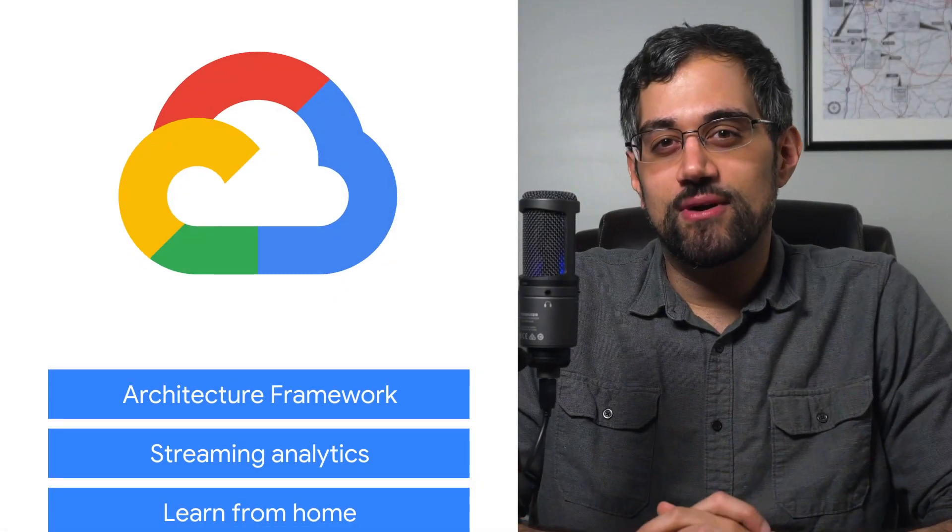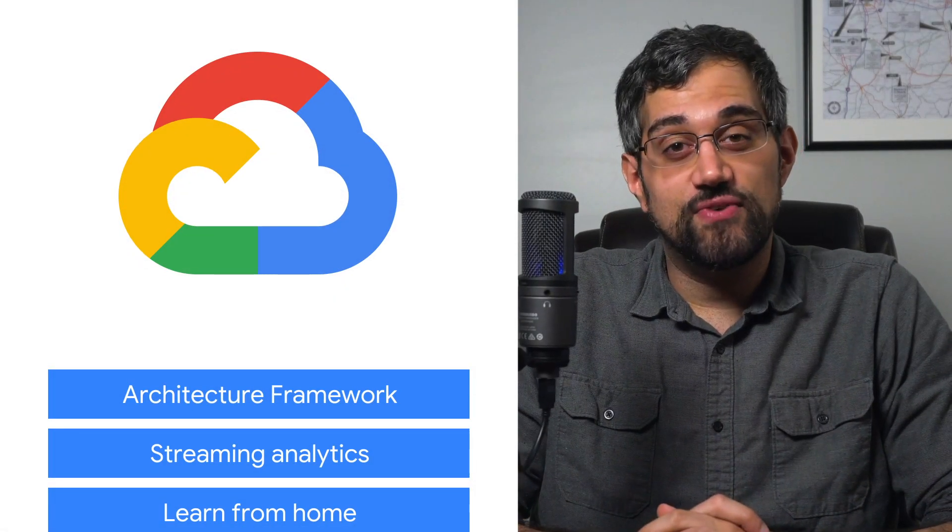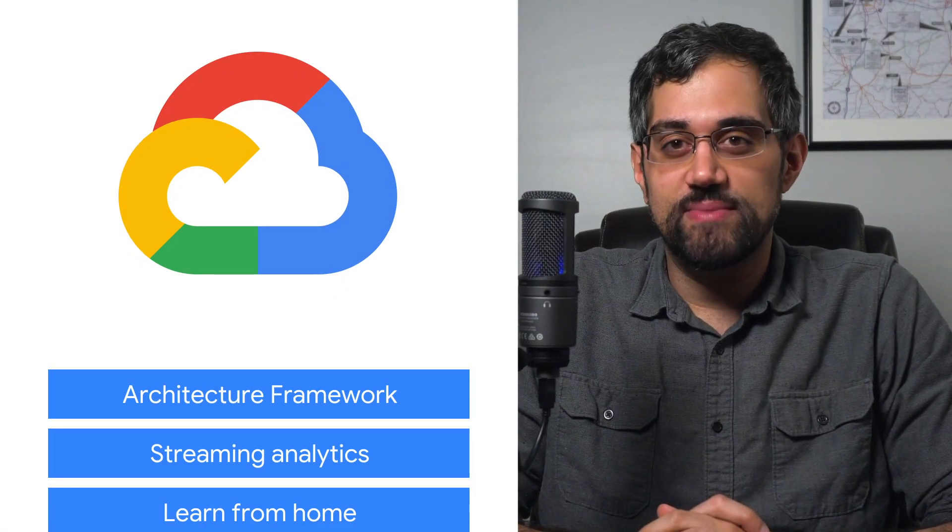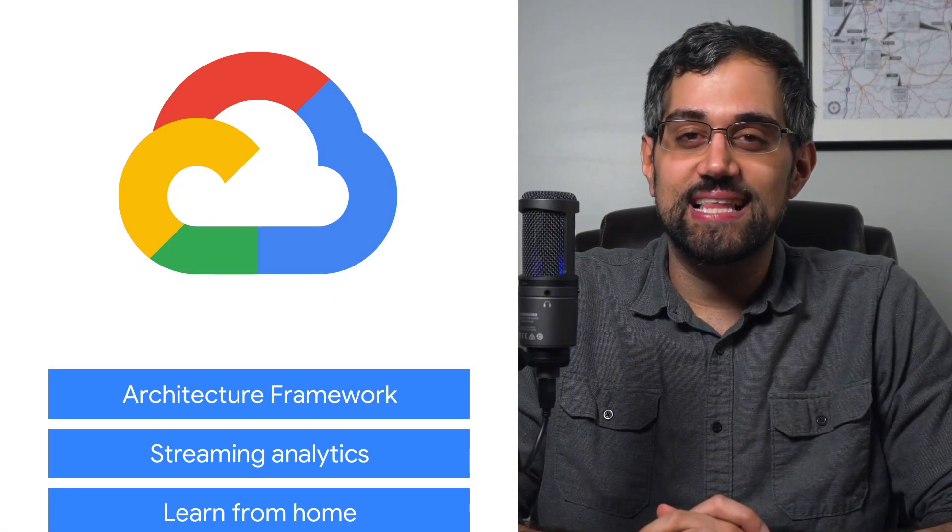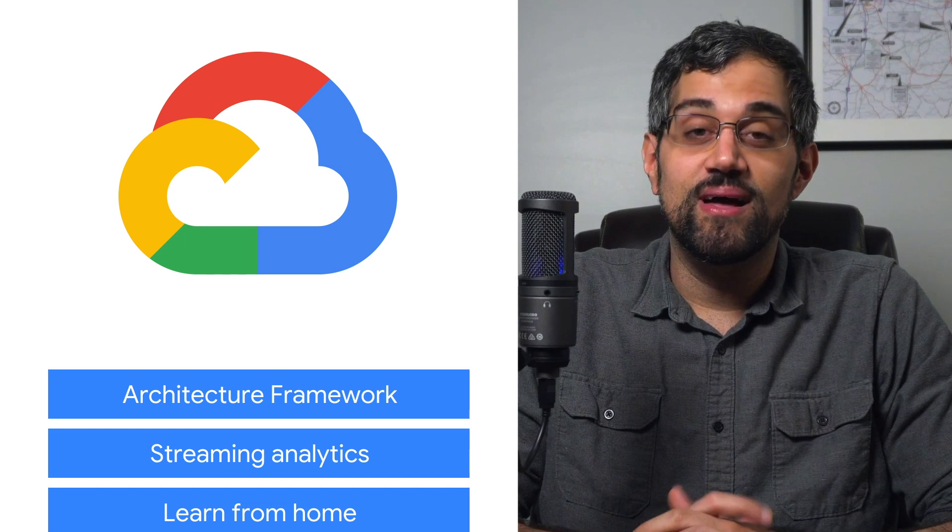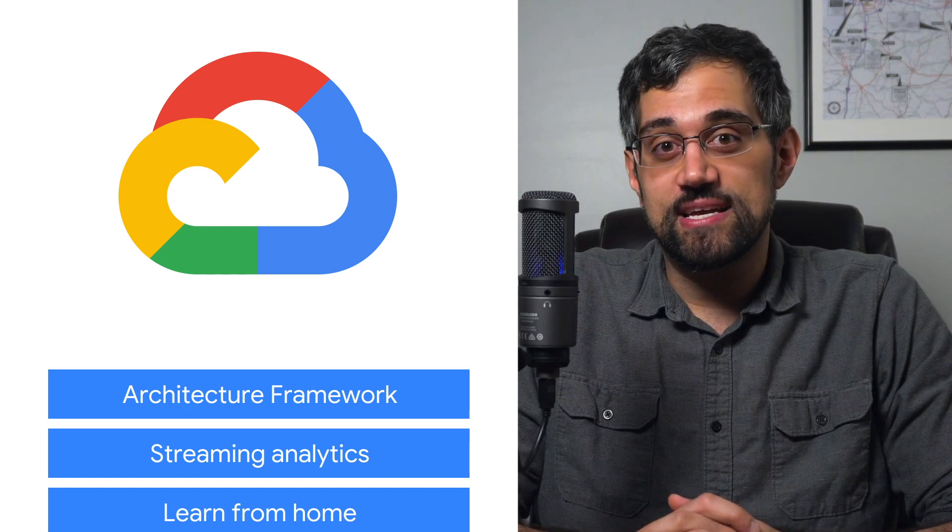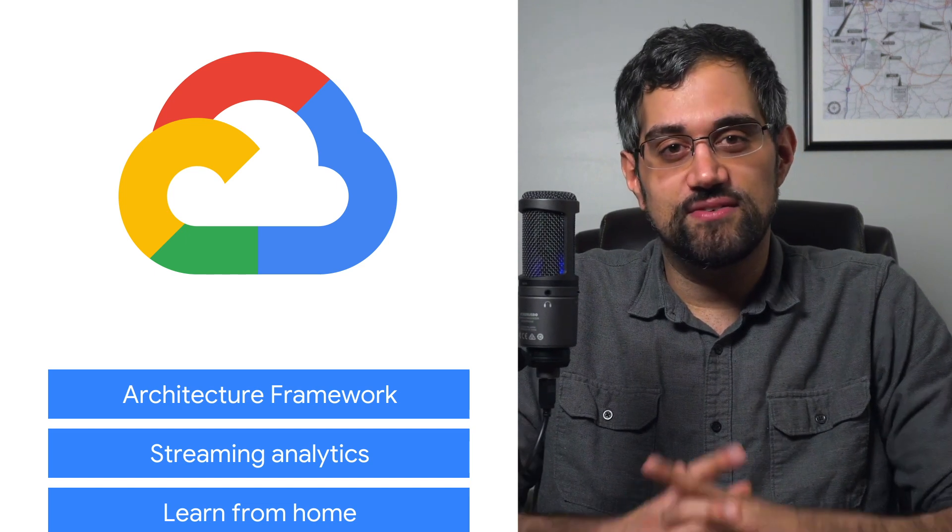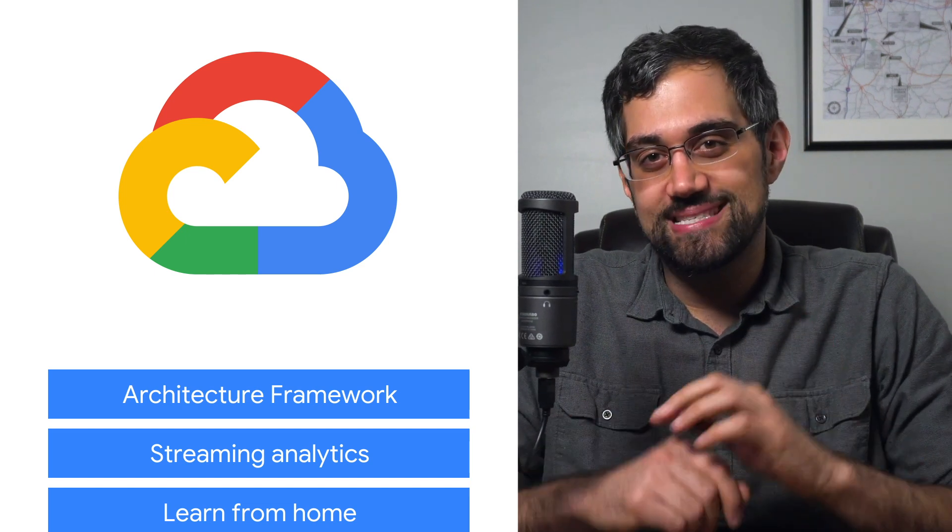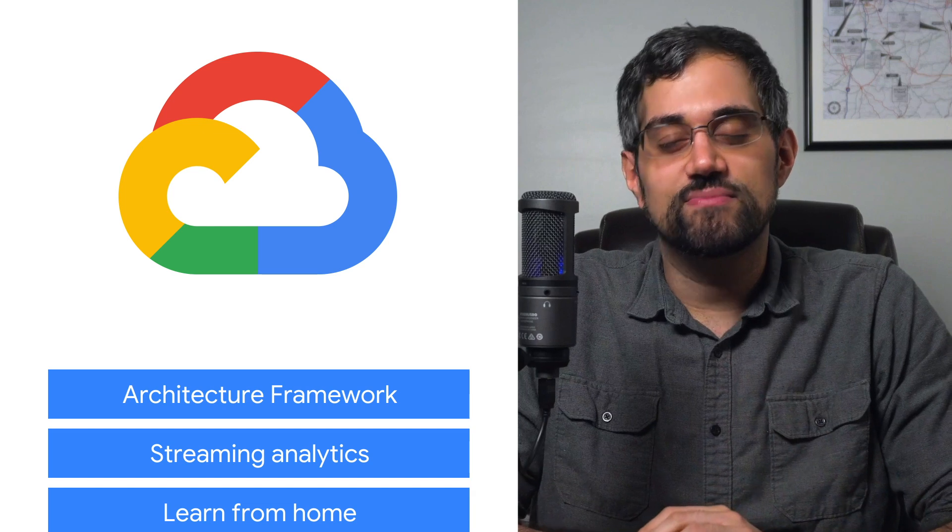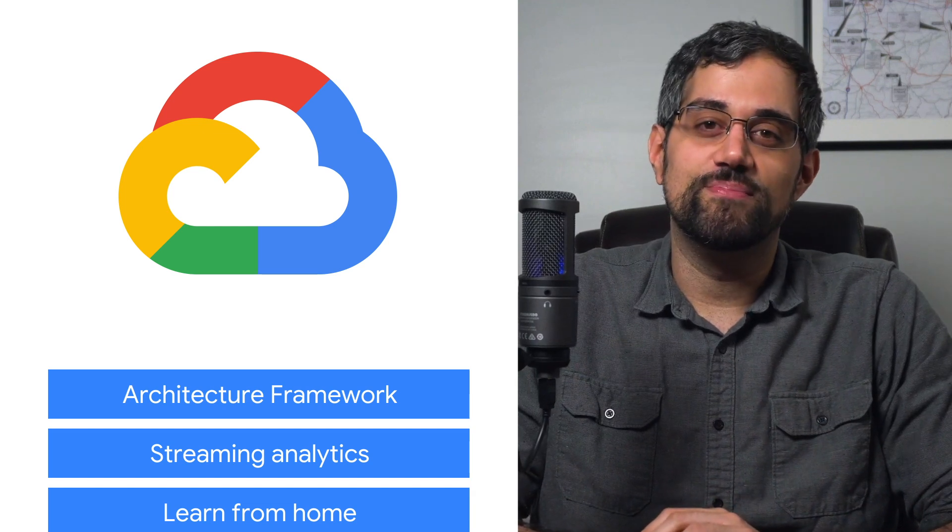Today we're talking about Google Cloud's Architecture Framework, Streaming Analytics, and Cloud Onboard. I'm Mark Mirchandani, and welcome to This Week in Cloud, where we serve you the lowest latency news from the safety of home.